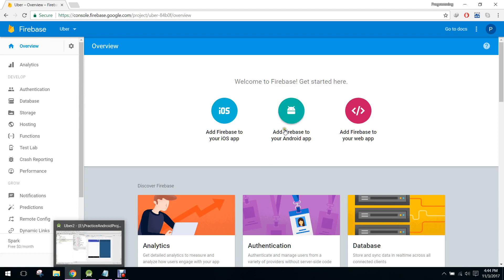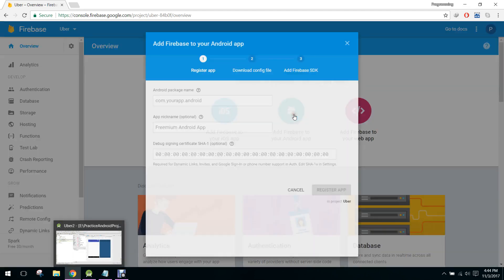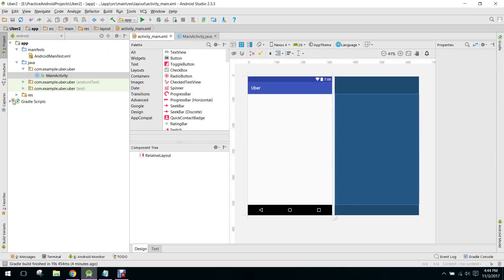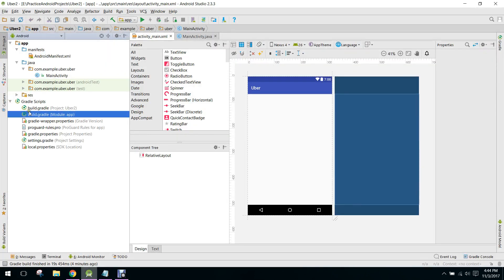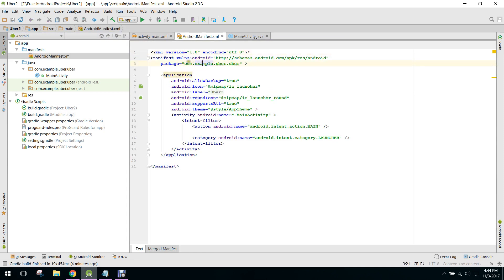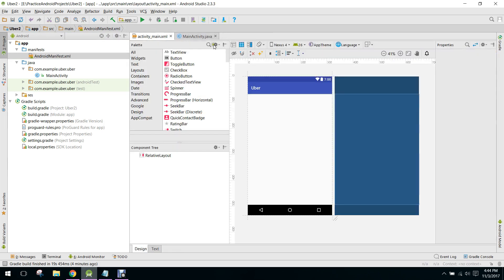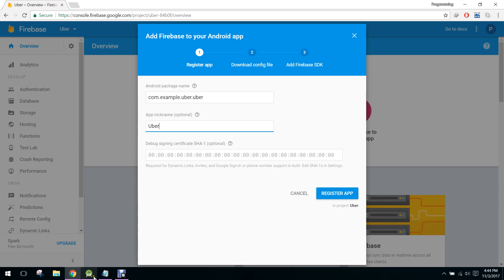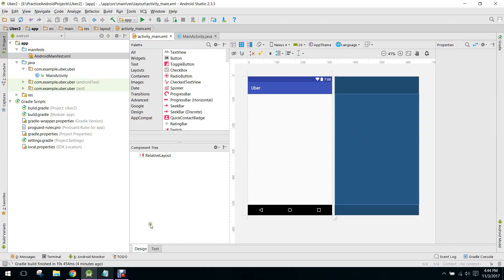So now you have to click on add Firebase to your Android app. In here, you need to copy your Android package which you can get in your build.gradle. And here you can see, or you can also see the package here com.example.uber.uber. So we will just paste that and we say our nickname of application as Uber. And here we need SHA1. So how we can get that in Android Studio?